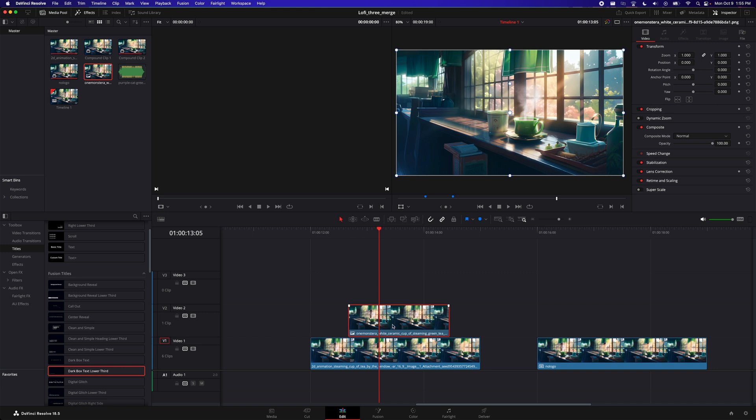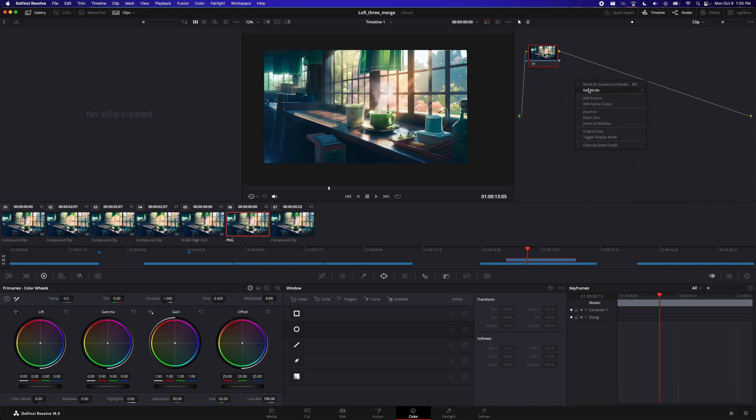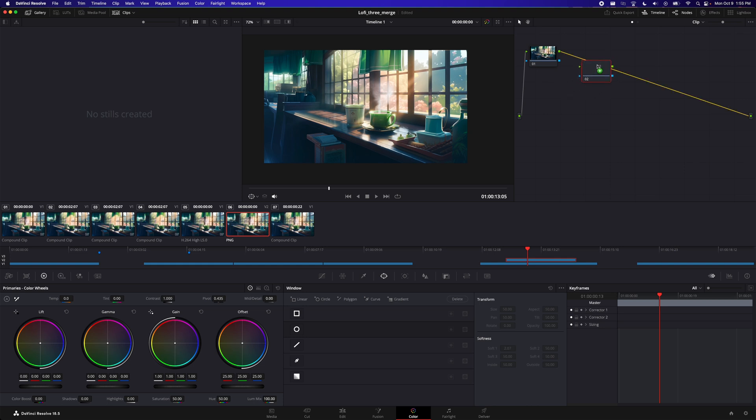So with that we select the image here and we go to the color tab. So in the color tab, make sure that the image is selected, click on it, and then go here in this node view. You can right click, add node contractor, and then you're going to drag this node in between the lines here.